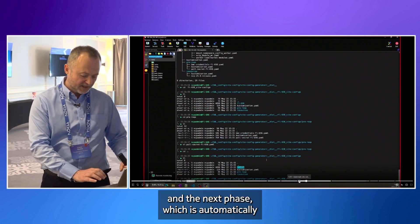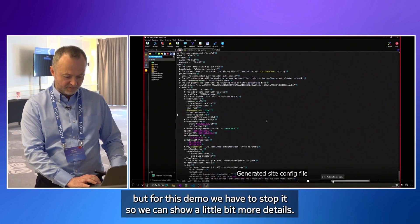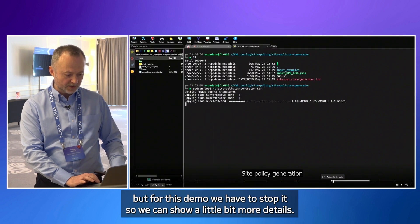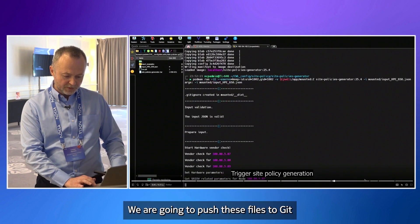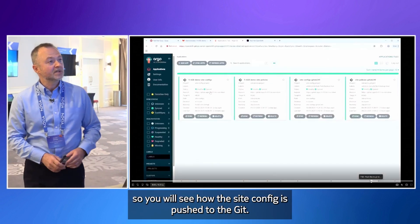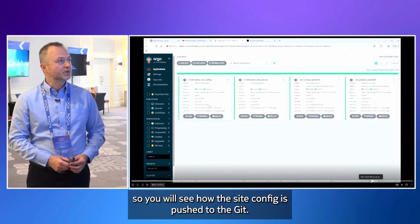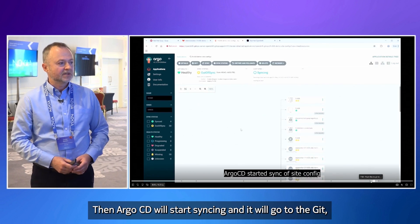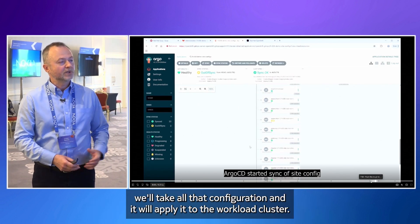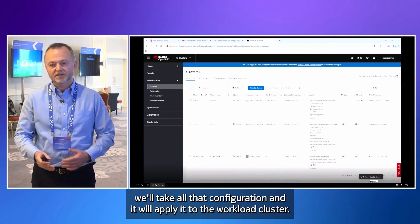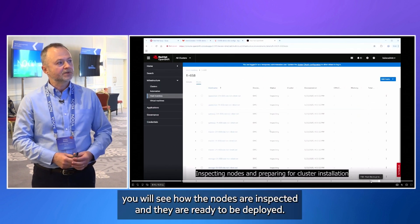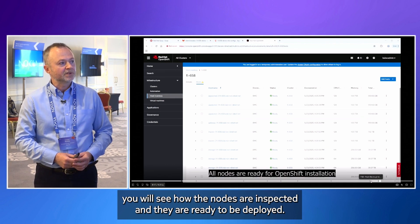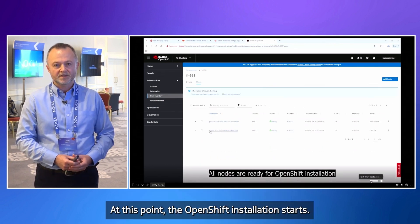And the next phase, which is automatic, but for this demo we have stopped it so we can show a little bit more details. We are going to push these files to git. So you will see how the site config is pushed to the git. Then Argo CD will start syncing and it will go to the git. We will take all that configuration and it will apply it to the workload cluster. At the beginning you will see how the nodes are inspected and they are ready to be deployed. At this point the OpenShift installation starts.